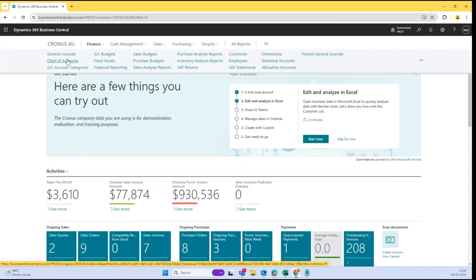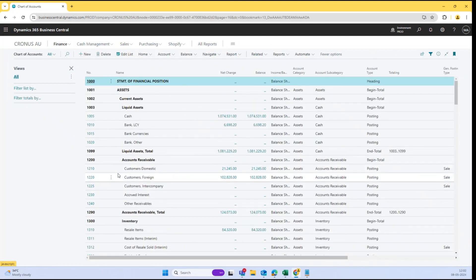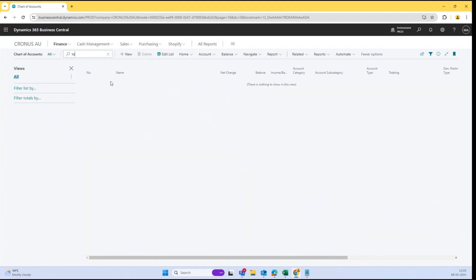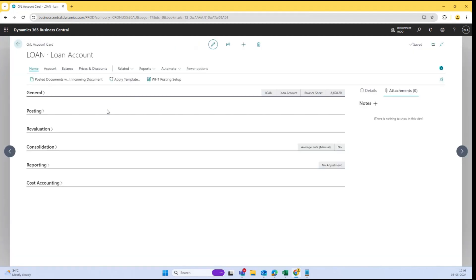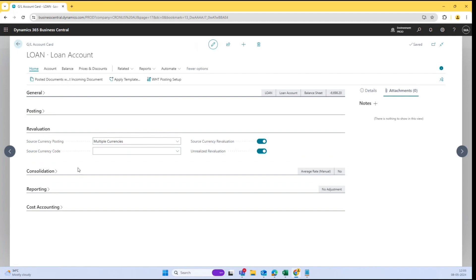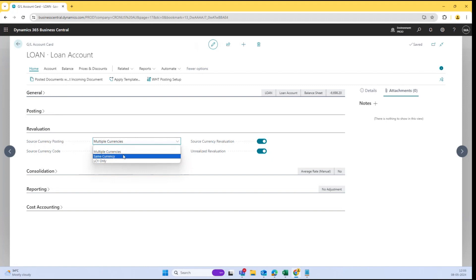One change I have seen is in the Chart of Accounts. I have created one account which is the loan account — I will search 'loan' and find the loan account here. Inside that loan account, you will find a new first tab which is 'Revaluation,' and these are the four new fields we have got. The first one is 'Source Currency Posting,' and inside that we have some options: one is 'Multiple Currency,' second is 'Same Currency,' and third is 'LCY Only.'